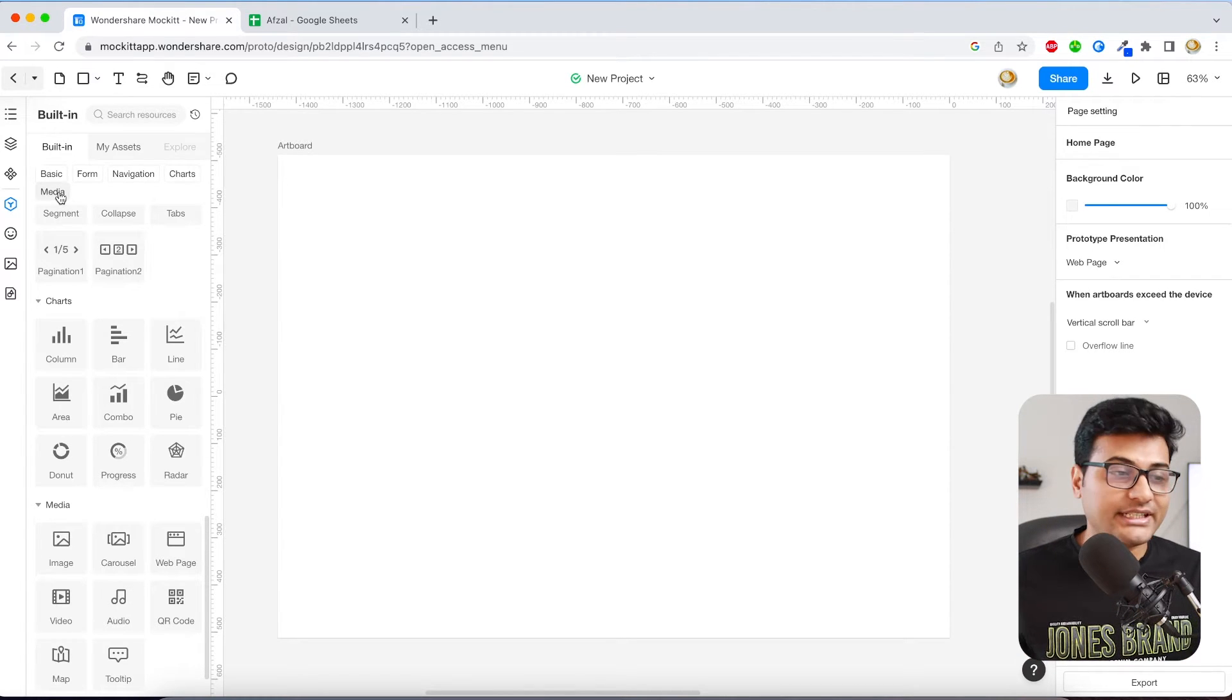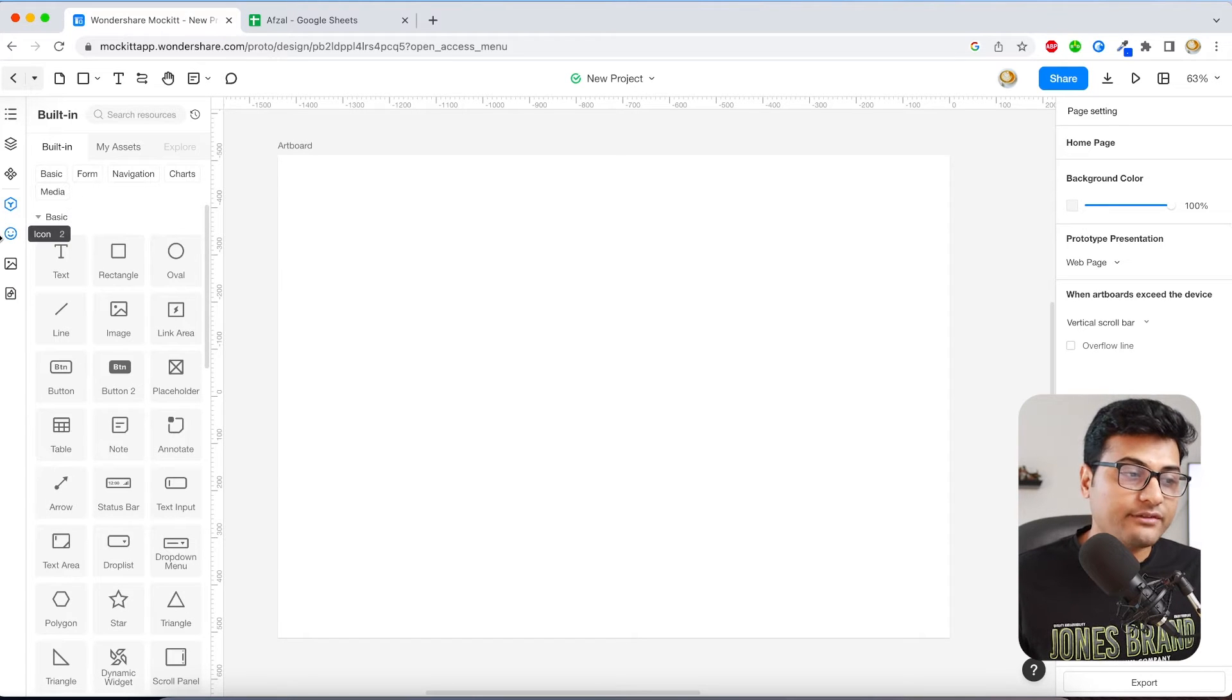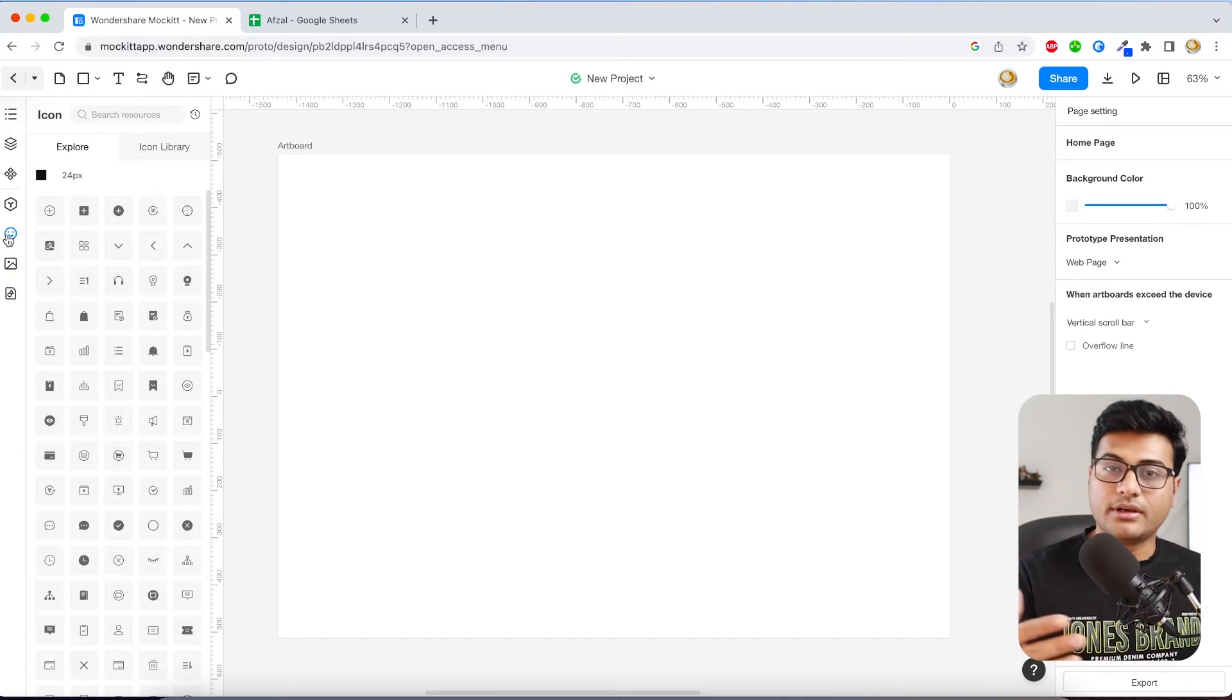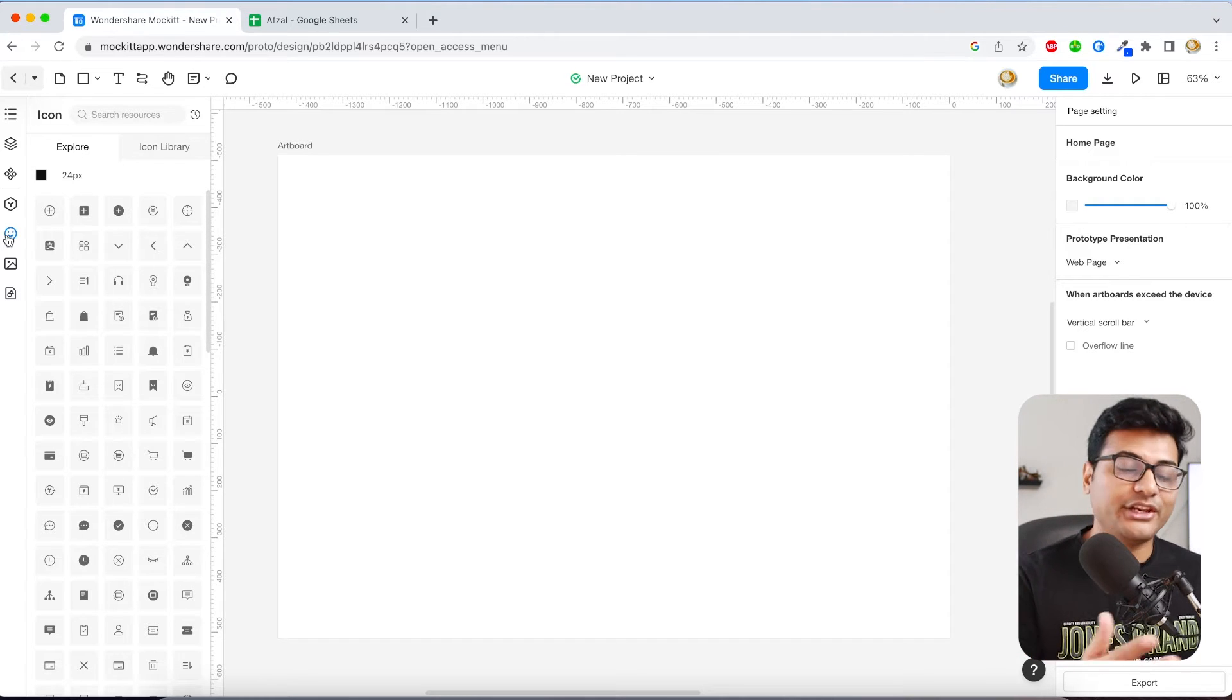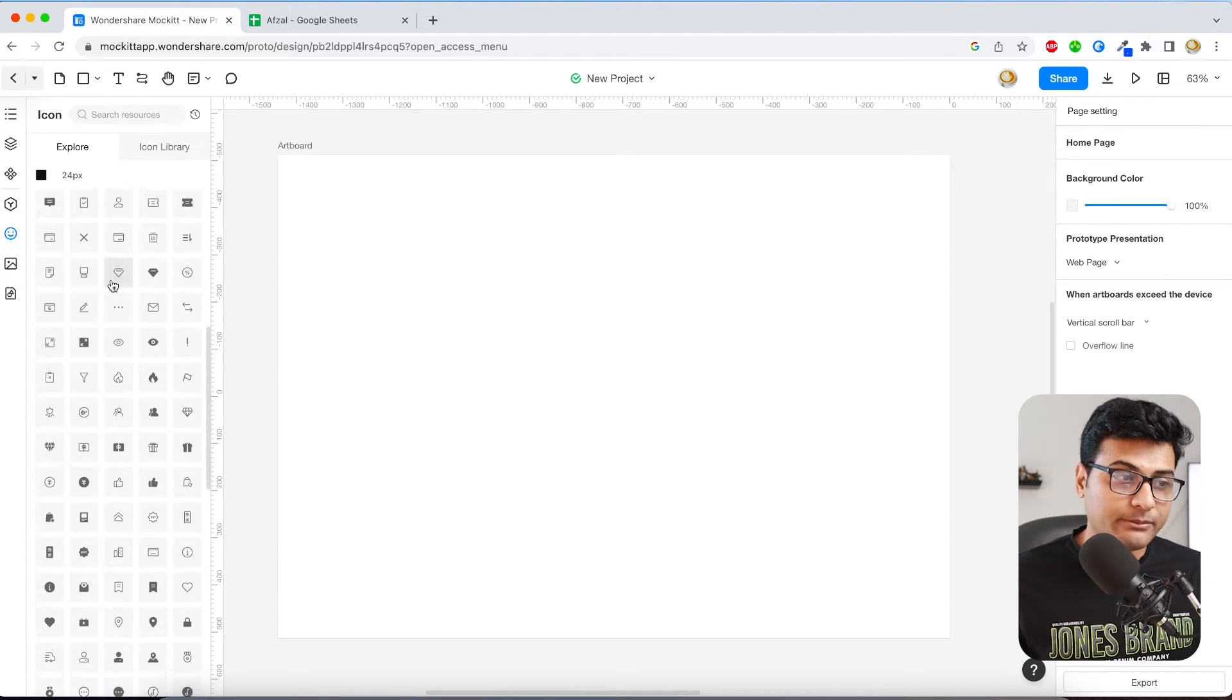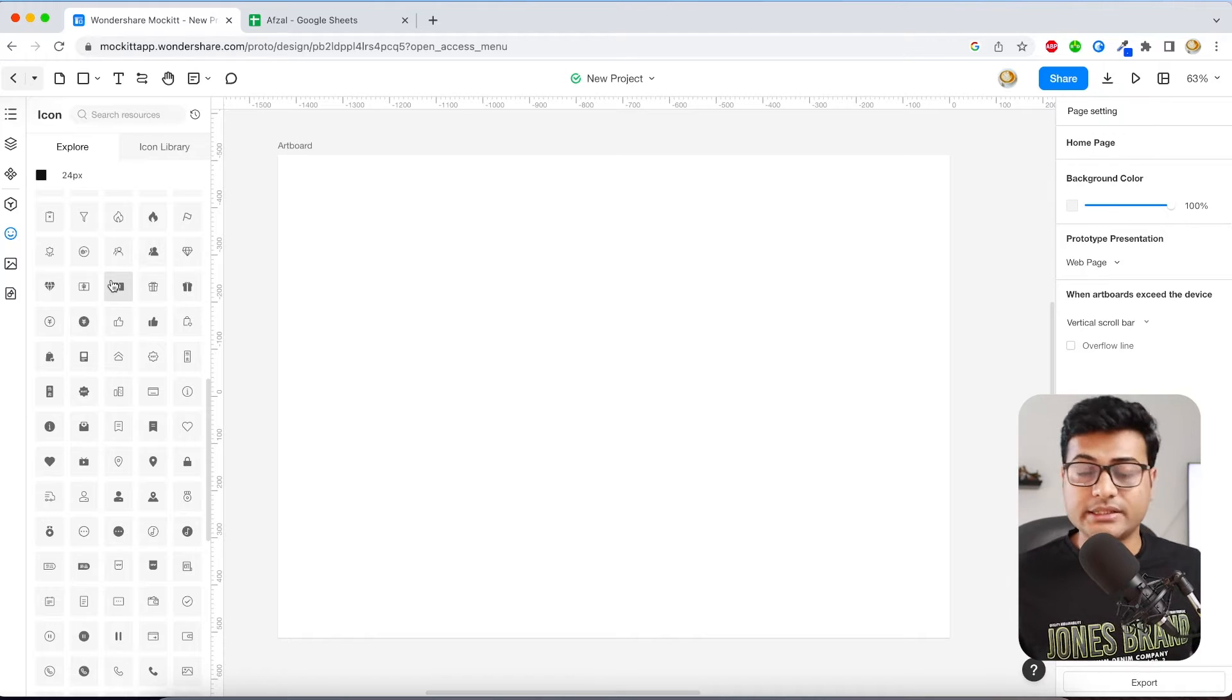And then next you have a set of icons. So obviously in all the applications we need icons for every page, right? We need to have user icon, we need to have send button icon, download button icon. So they have a pre-built library of icons which you can use and it's included in the same license so you don't have to pay for it.